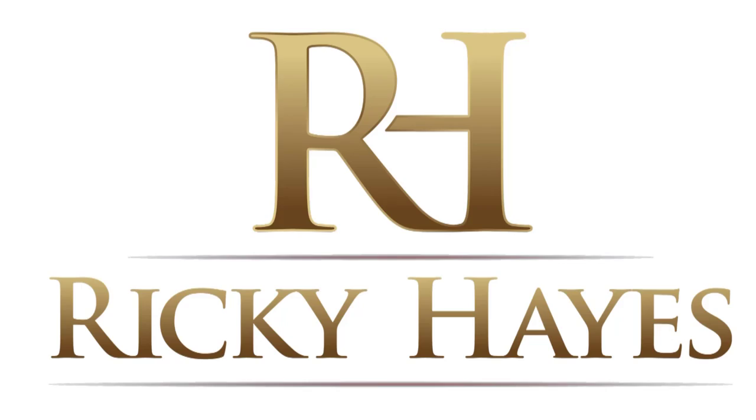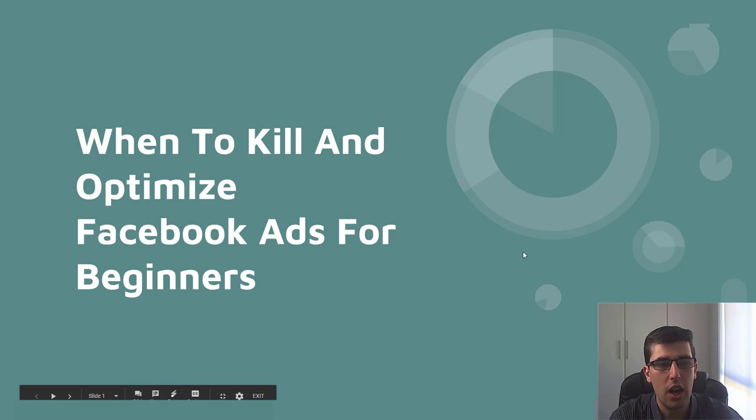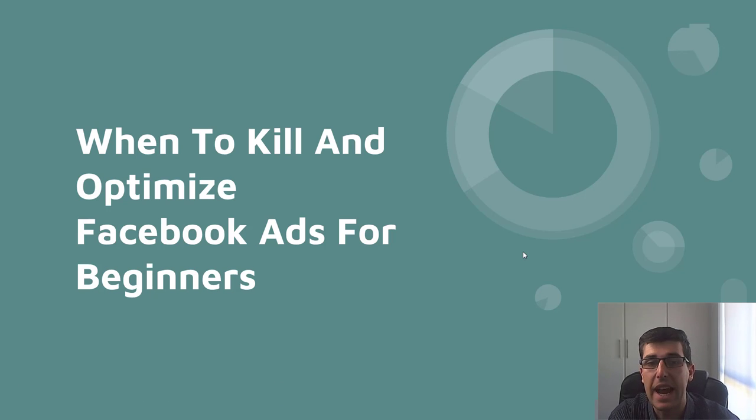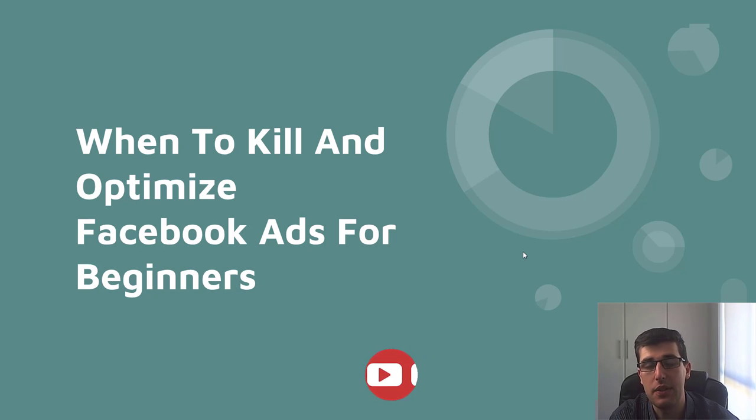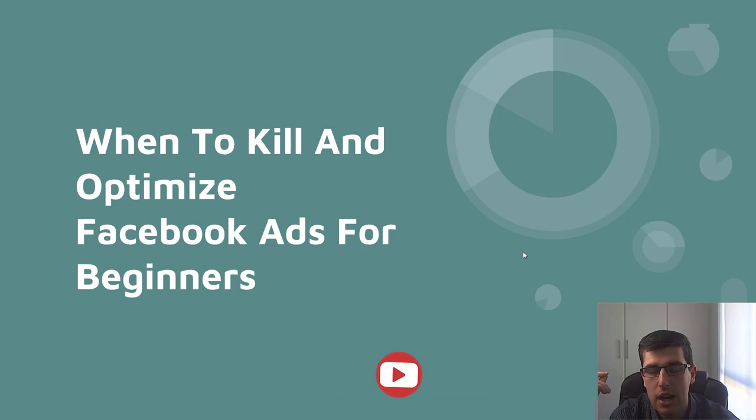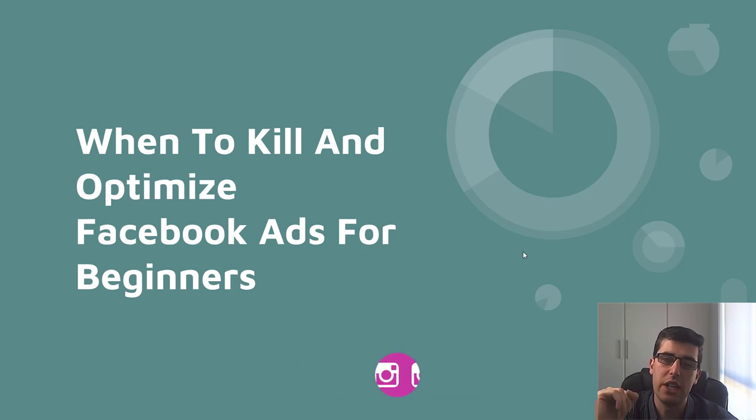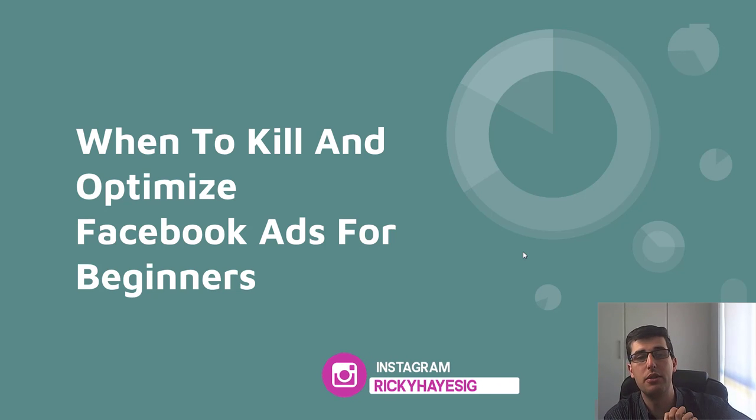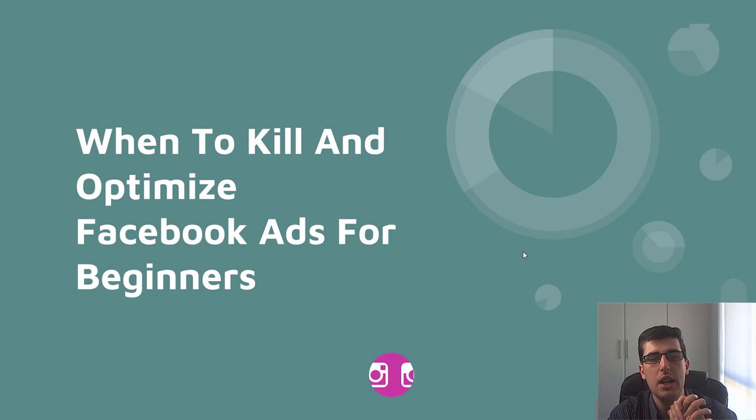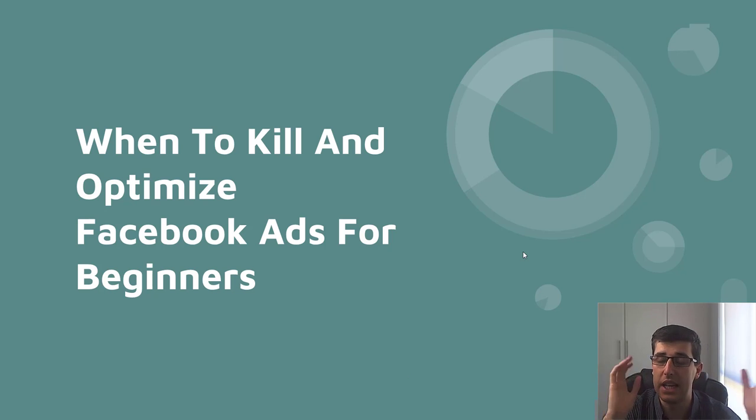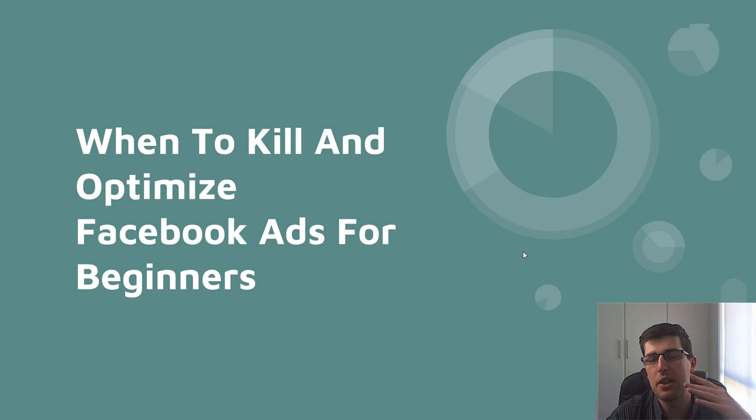Want to know when to kill, optimize, and scale your Facebook ads? Let's get into it. Welcome to today's video on when to kill and optimize your Facebook ads for beginners. This also includes scaling. Before we get into today's video, don't forget to like, share, subscribe, and hit the notification bell down below. Follow me on Instagram at Ricky Hayes IG, we get up close and personal. Moving on.